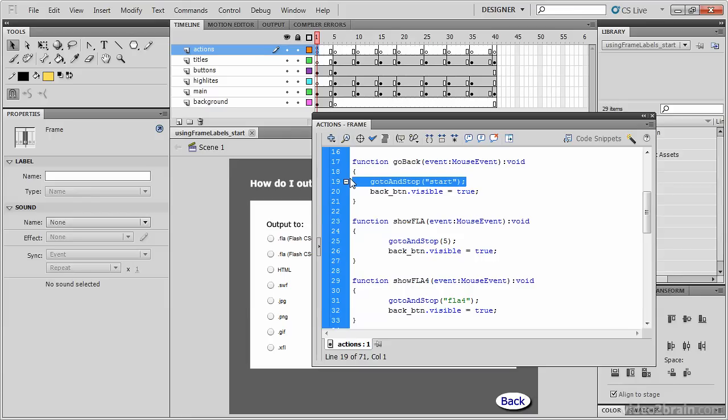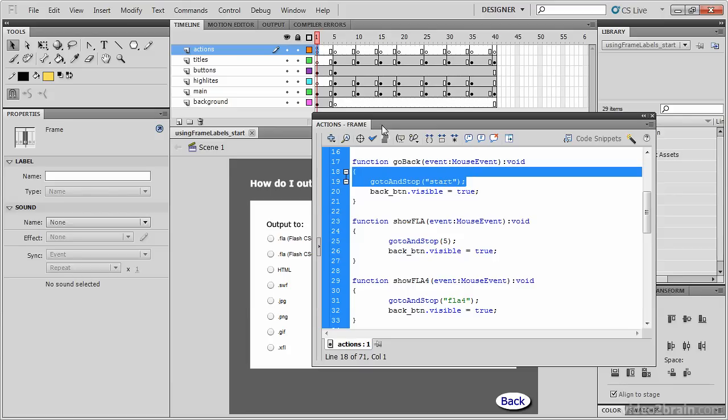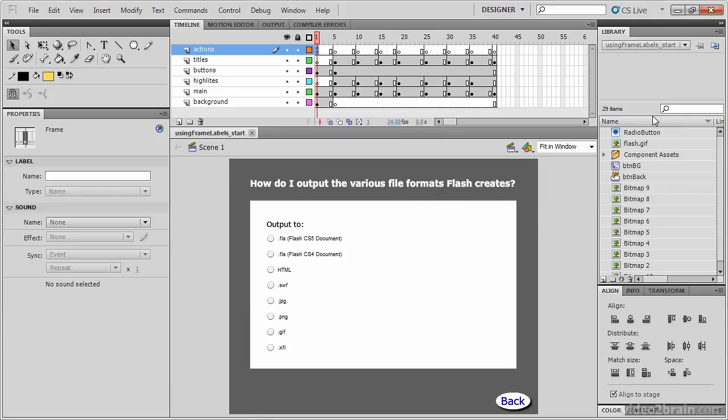In this lesson, we're going to apply labels to the frames that are now at 5, 10, 15, and so forth. No matter what happens to those frame numbers, their label will always remain consistent, which means we'll never have to edit this code. Let's close the Actions panel and start labeling our frames.